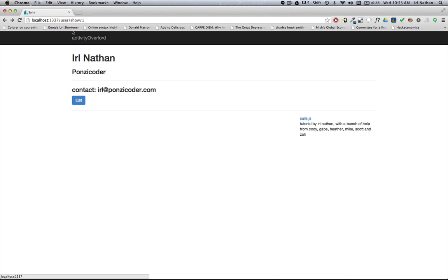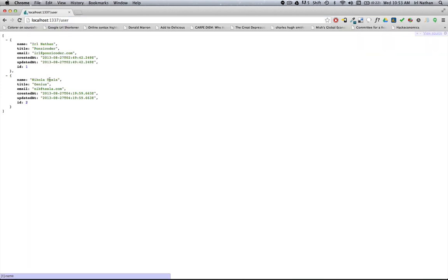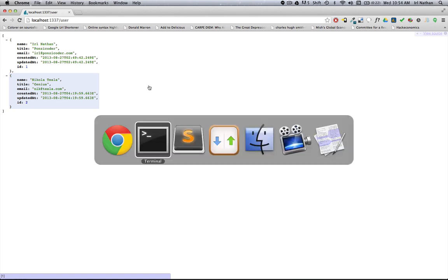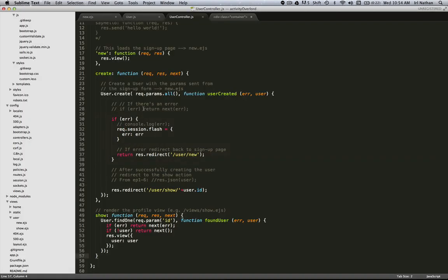Instead of our blueprint action giving us this list in JSON, we want to go ahead and create our own index action and view which will be a list of our users.